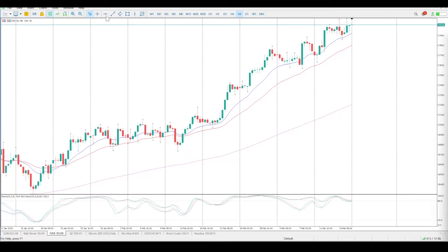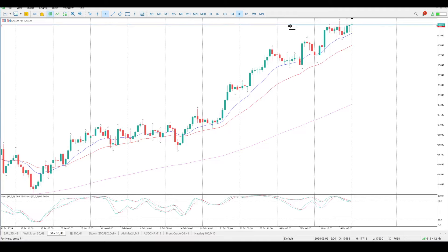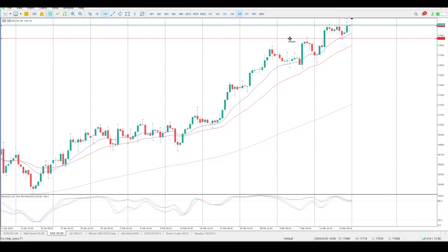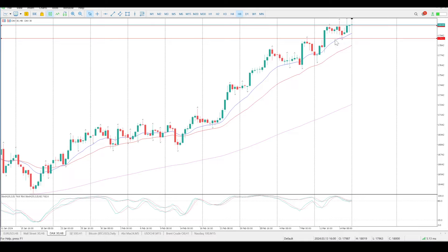Good morning everybody, this is your DAX setups for today. The first level was 17,911 — we did pull back to it and then accelerated off. We are bouncing off 18,040 to 18,050, and that seems to be the line in the sand to the upside. Looking at our oscillators, we're not creating new highs.